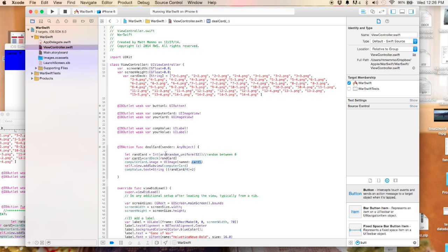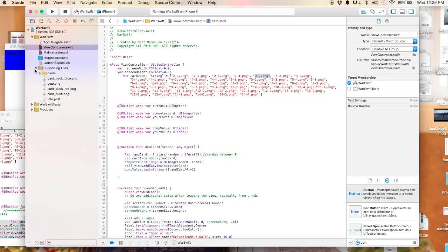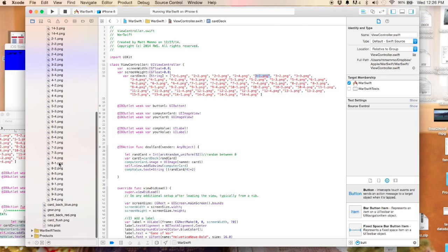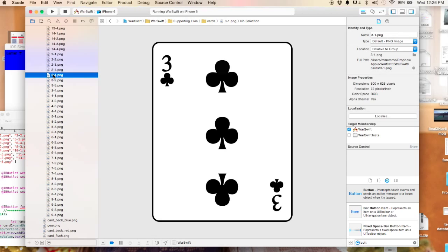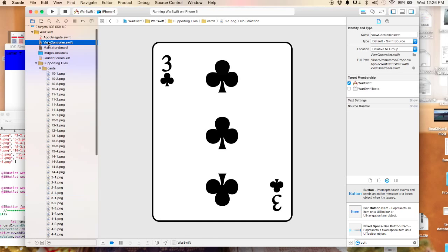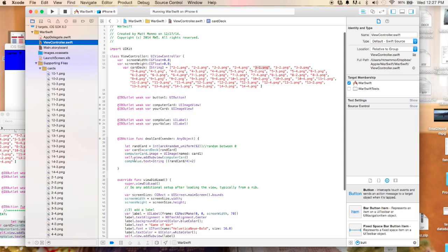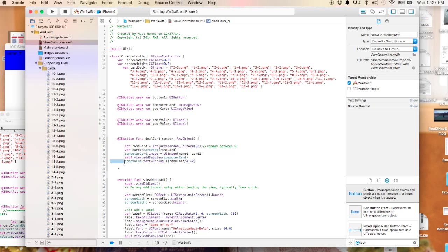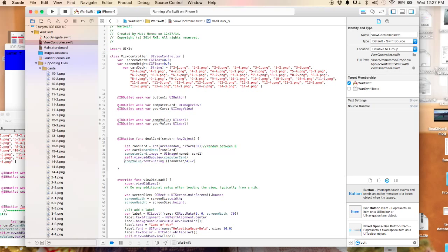In this instance we're putting card one. So if the random number was four, we'd go zero, one, two, three, four, and it would be three dash one png, which would actually be the three of clubs. Then we add that to the view, so it's going to take place of the back of the card. It's going to show now an actual card from the deck. Then this is how we compute the value: since each of these are in units of four, you divide that by four and then add two to it since we're starting at two. That'll give you the value of the card.